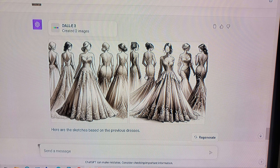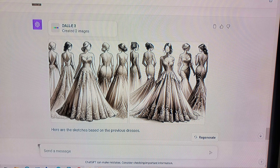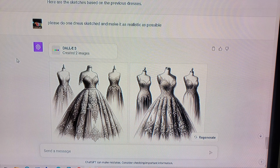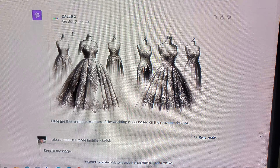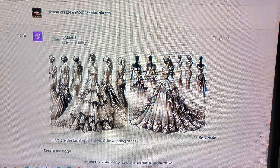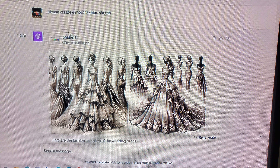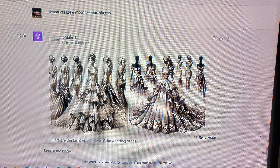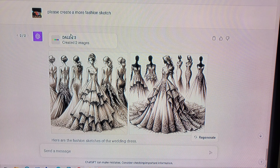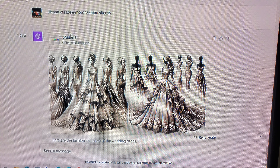Please create sketches based on the previous dresses above. With ChatGPT, they correct your spelling, which is nice. This is really beautiful and really nice, but it's not the sketching that I wanted. It's really detailed, and usually sketching for wedding dresses isn't that detailed with the shading and all that.